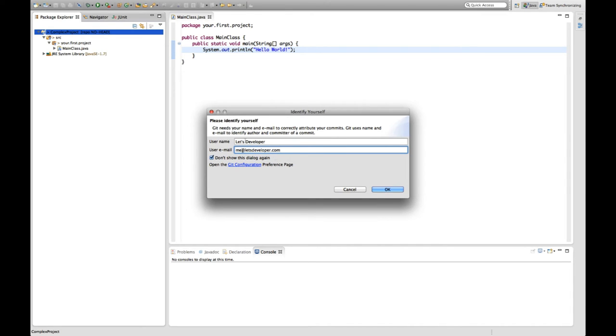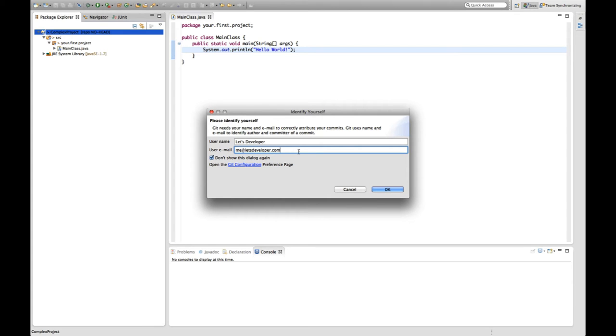And this information will be used to identify my changes in the Git repository. So the eGit plugin will store this information to .git config file in my home directory. And it will use this information for all further commits it's going to do. And then within the Git repository, we can see this information to identify that the changes are made from me. But we will see that in a couple of seconds.